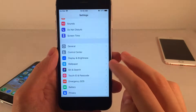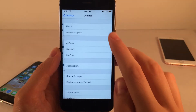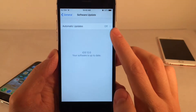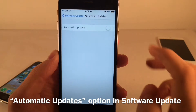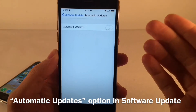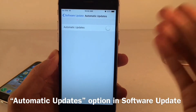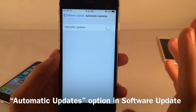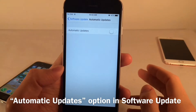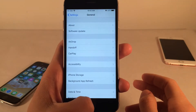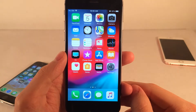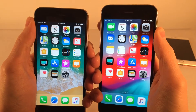If you go into Settings > General > Software Update, you'll find a new Automatic Updates option at the top. You have the ability to toggle automatic updates on or off, and it will presumably allow your device to automatically update without you having to do anything.